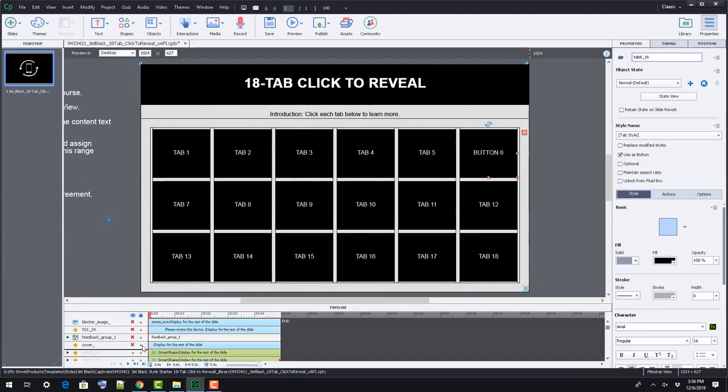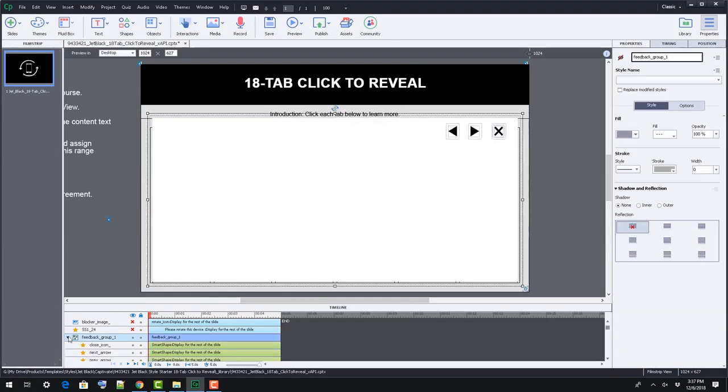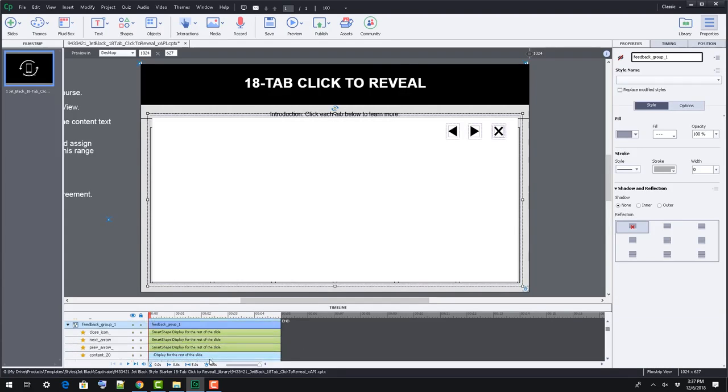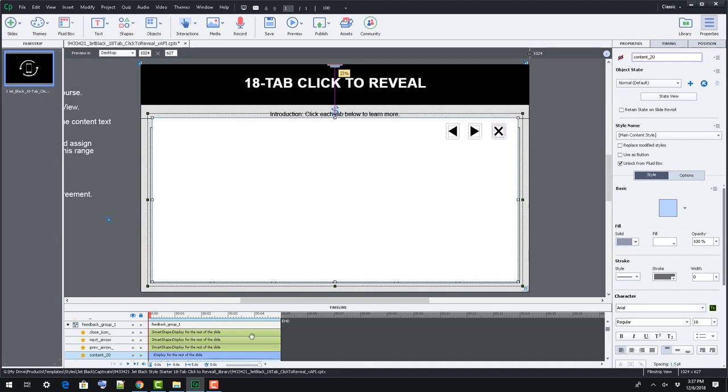To change the tab's corresponding content, make the feedback content group visible, then select the content elements in that group.